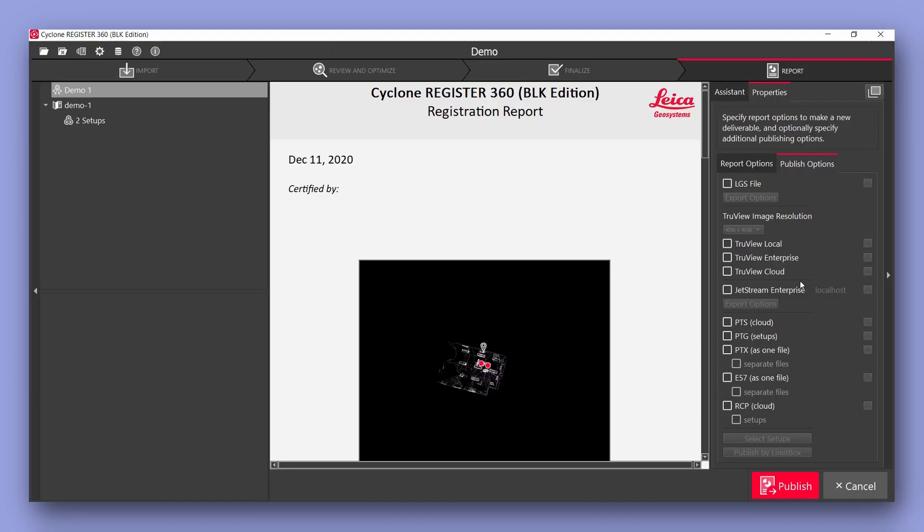Now register 360 blk edition as standard enables all these options down the bottom here and this includes RCP files for you to open up in any Autodesk software.